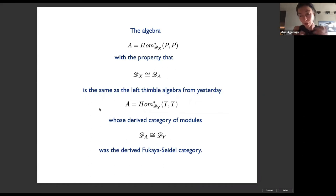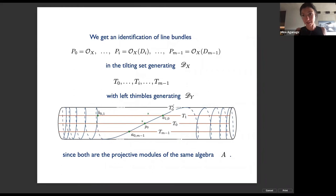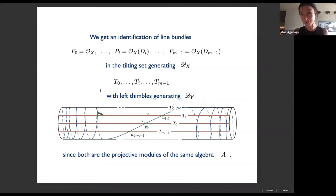This algebra A — whose derived category of modules is the derived category of coherent sheaves on small X — is in fact the same as the Lefschetz thimble algebra we saw yesterday, associated with the ordinary mirror of small X and the equivariant mirror of the A(-1) surface. From this we get an identification between the line bundles in the tilting set of generators and the set of Lefschetz thimbles — branes running along the cylinder — because they're both projective modules of the same algebra.